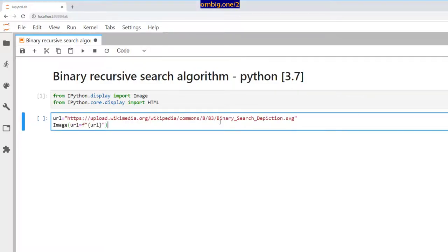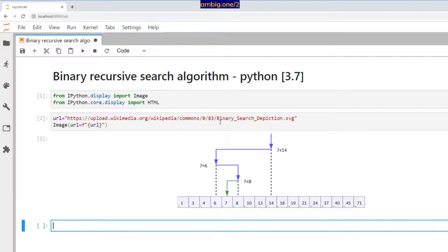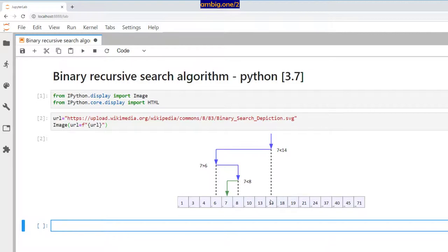Last time we discussed binary iterative search algorithm. In binary search, what happens is you are given a sorted array from left to right. You calculate the midpoint — here the midpoint is 14 — and check whether the number you are looking for, in this case 7, is greater or smaller. Since 7 is less than the midpoint, we know it has to be to the left of it.